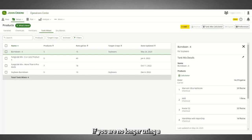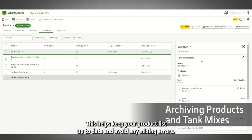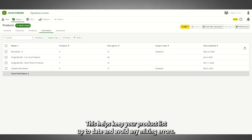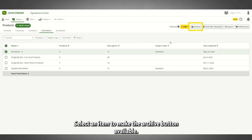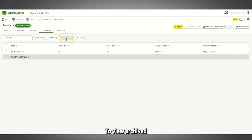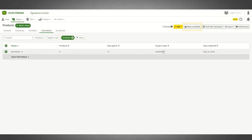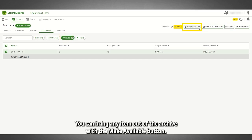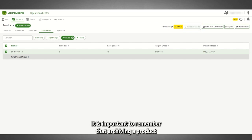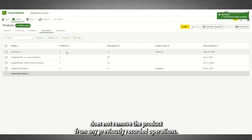If you are no longer using a product or tank mix, you can archive it to hide it from the list. This helps keep your product list up to date and avoid any mixing errors. Select an item to make the Archive button available. To view archived products, select the View Archived filter. You can bring any item out of the archive with the Make Available button. It is important to remember that archiving a product does not remove the product from any previously recorded operations.